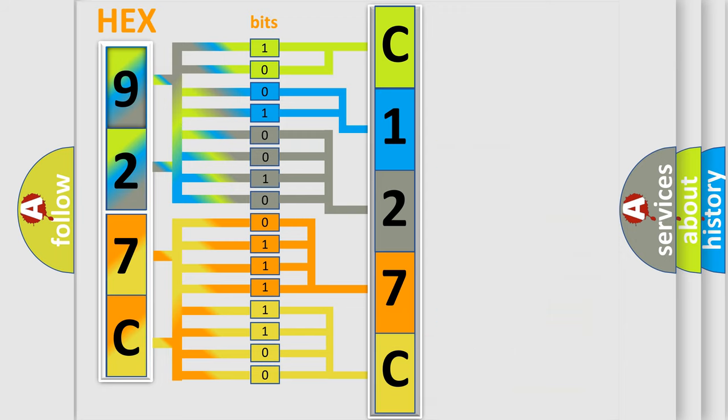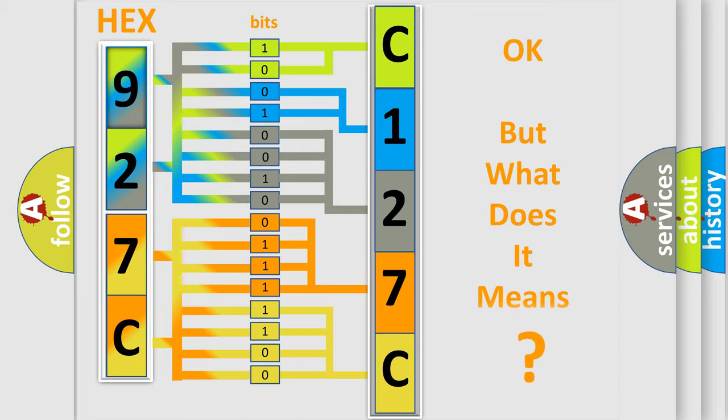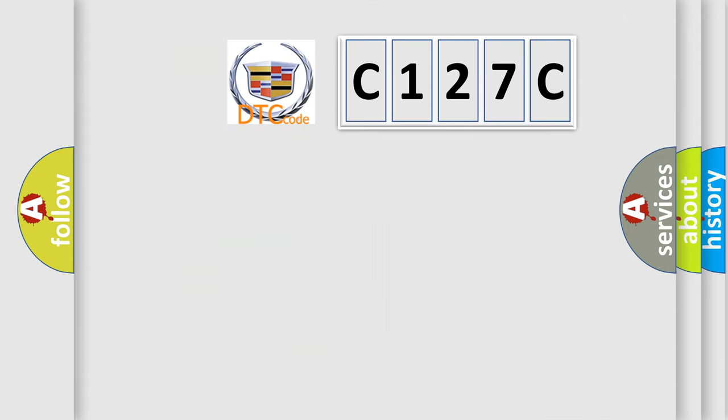We now know in what way the diagnostic tool translates the received information into a more comprehensible format. The number itself does not make sense to us if we cannot assign information about what it actually expresses.